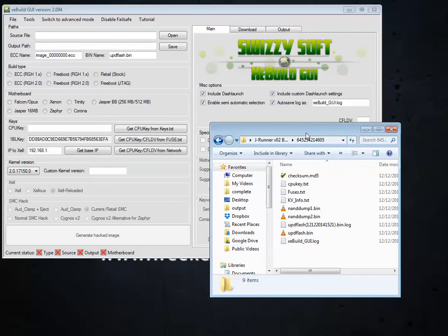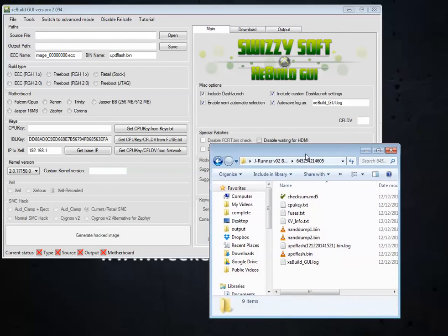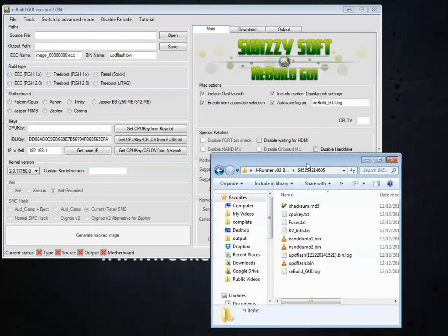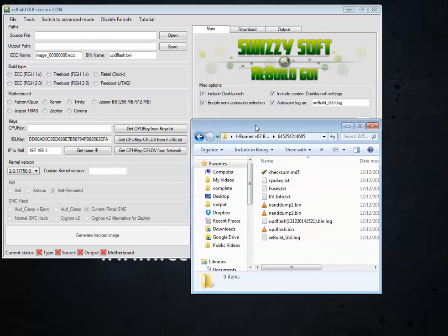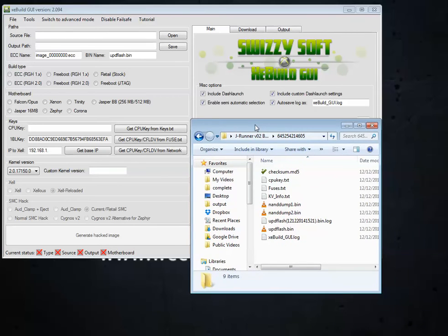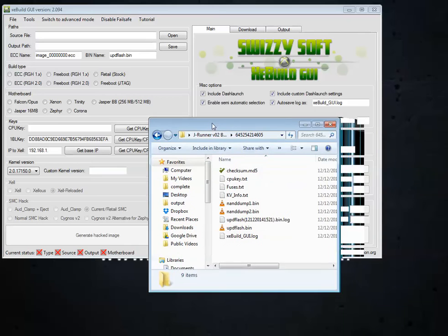Alright, for those of you who are watching this video, it means you started off on my how to update your dashboard image on RGH video and do have a Corona 4GB NAN.